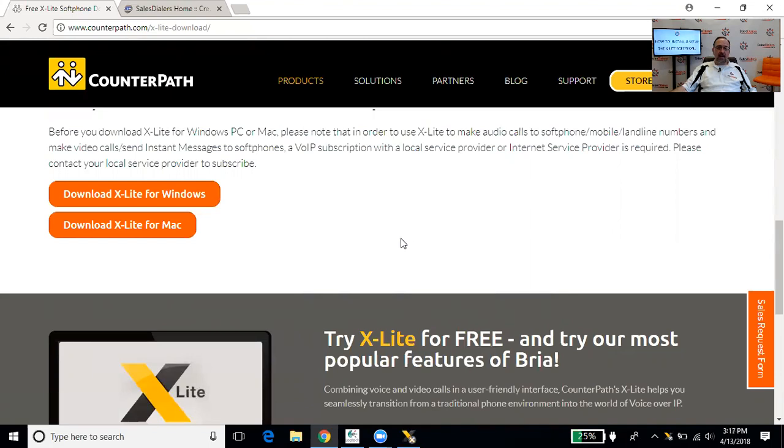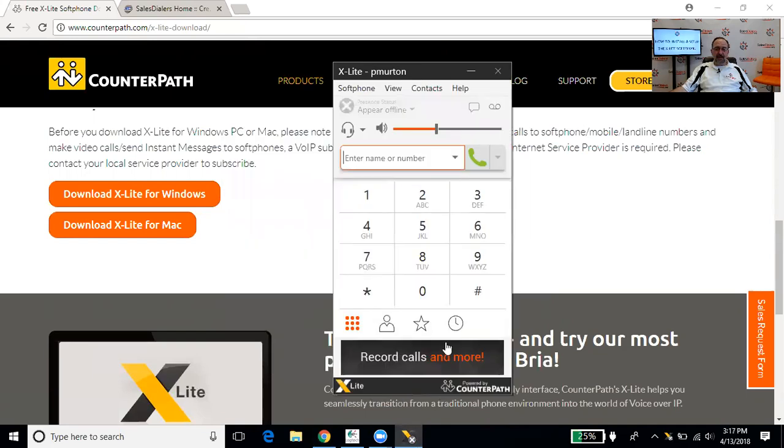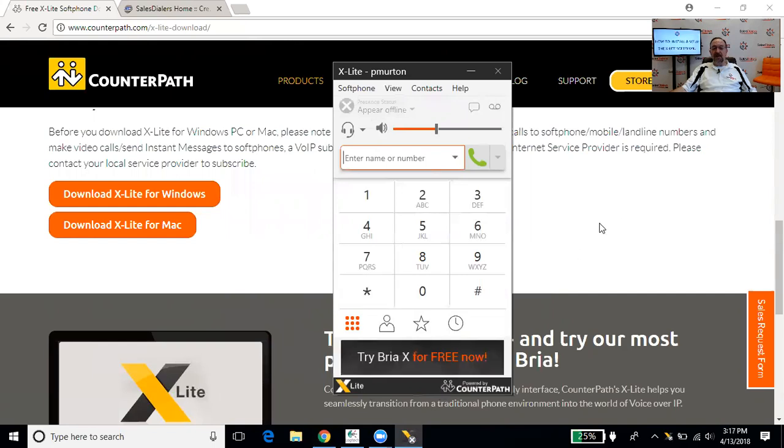All right, there we go. So now we can just click on the X-Lite icon, and that brings up the X-Lite window here, which you'll notice is a fairly small window. It's comprised of a few controls and a number pad, and that's it.